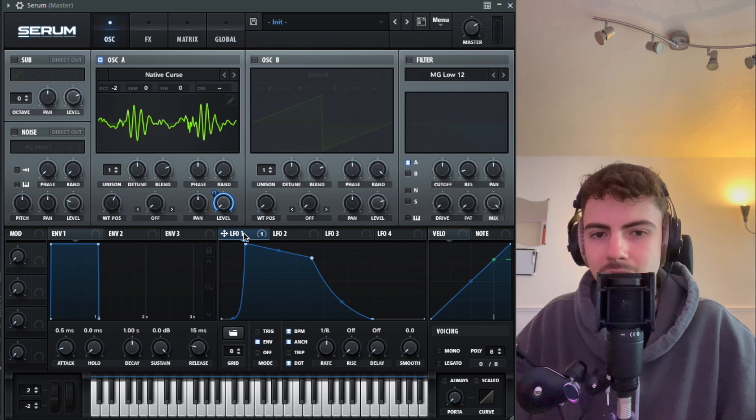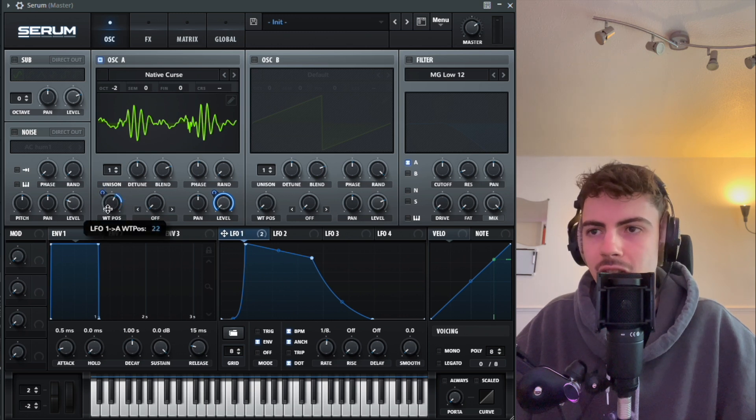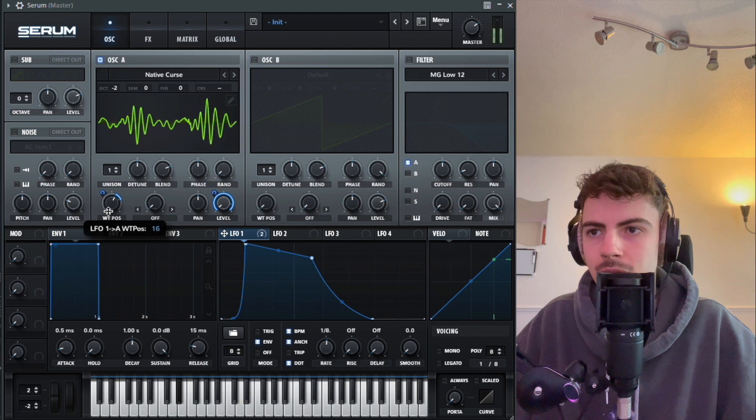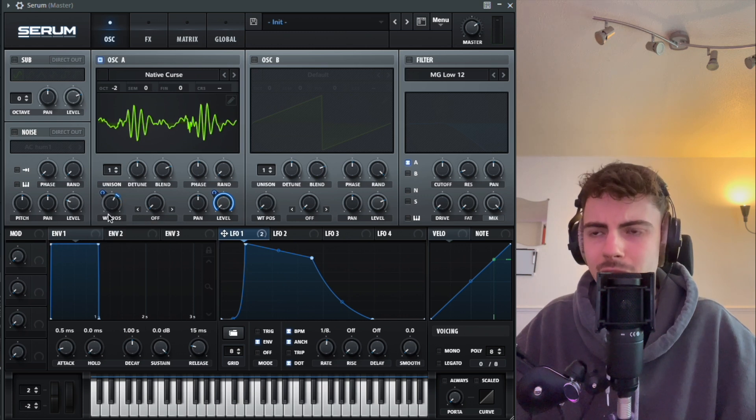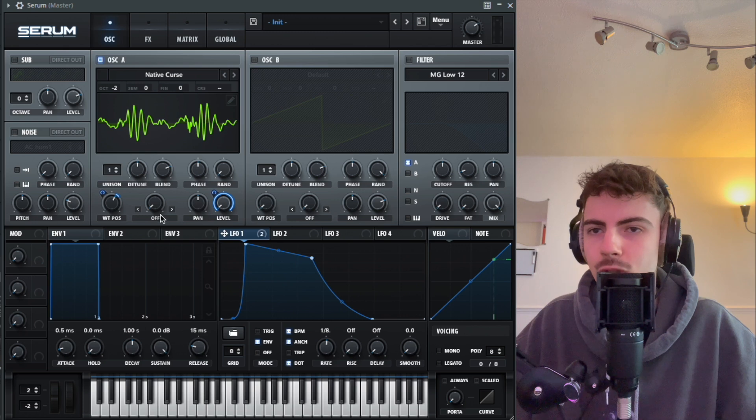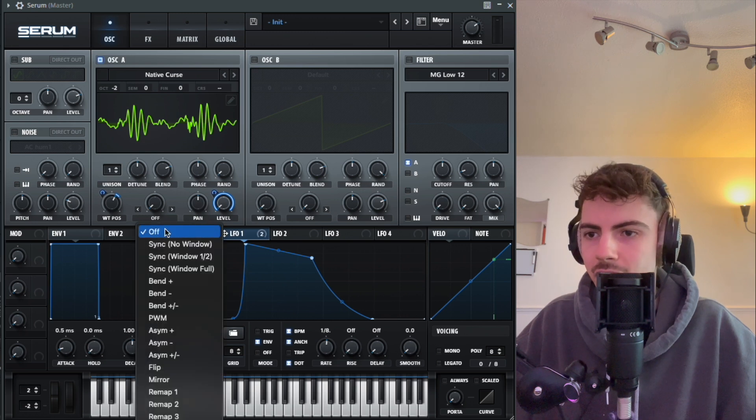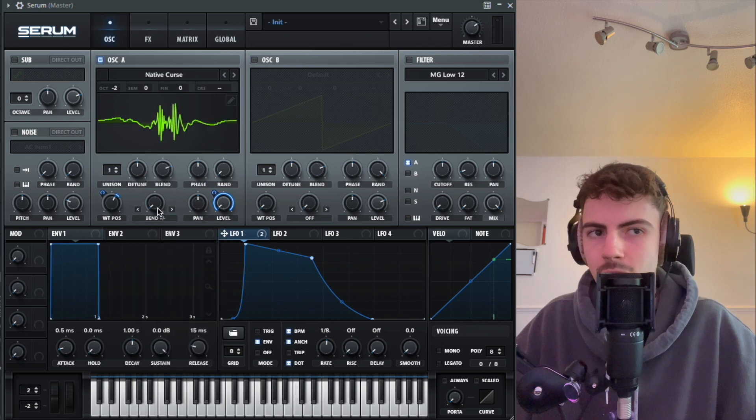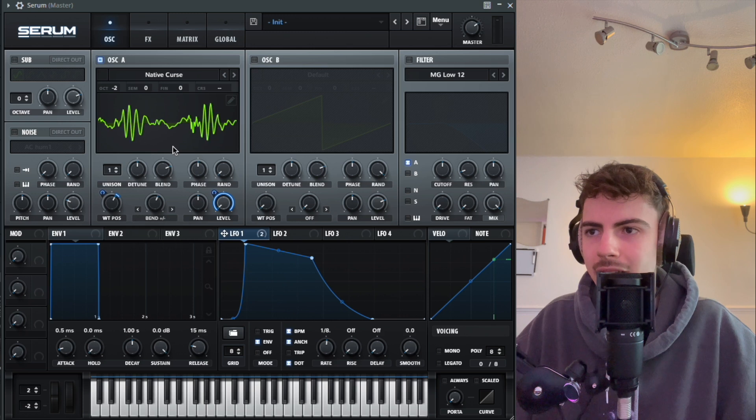Then we're going to grab LFO 1 again and apply it to a couple of different bits of the sound. We're going to go onto the wavetable position here, just add a very slight bit of modulation. You can mess around with that, see how much you want to add.